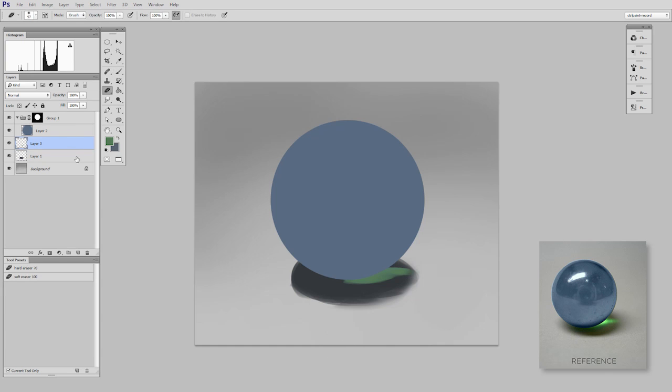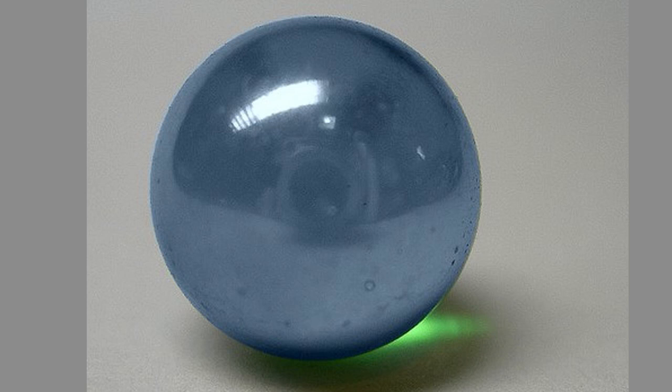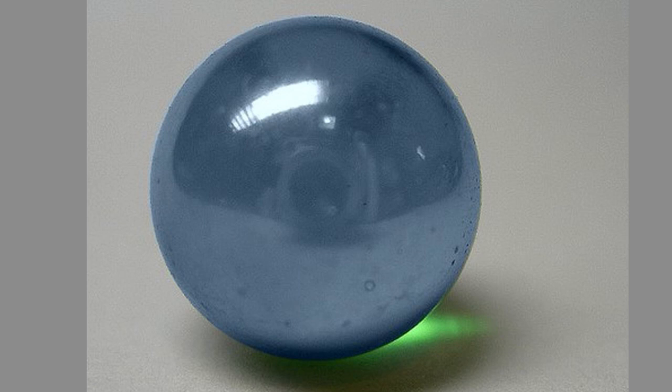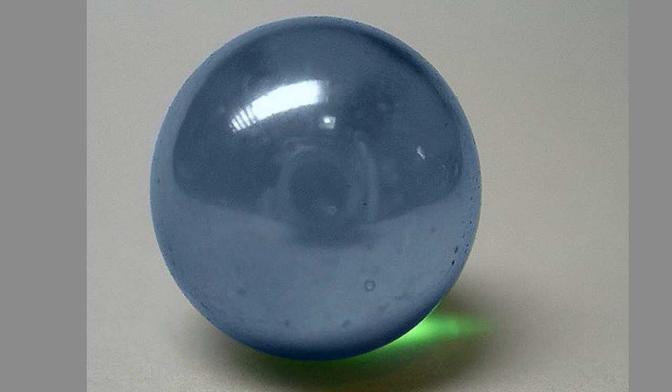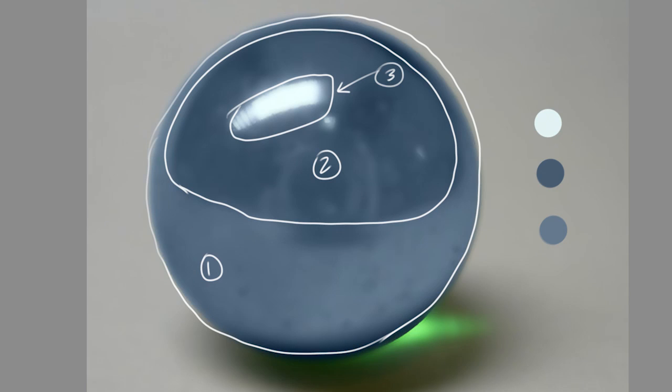Now I'll go back inside of my marble group. I'll make a new layer. And what I want to do is break this down into sort of basic visible shapes. Forget the details, just think of large visible shapes. And there's really three big ones. There's the basic color, which I already have in here. And then there's the darker reflection.